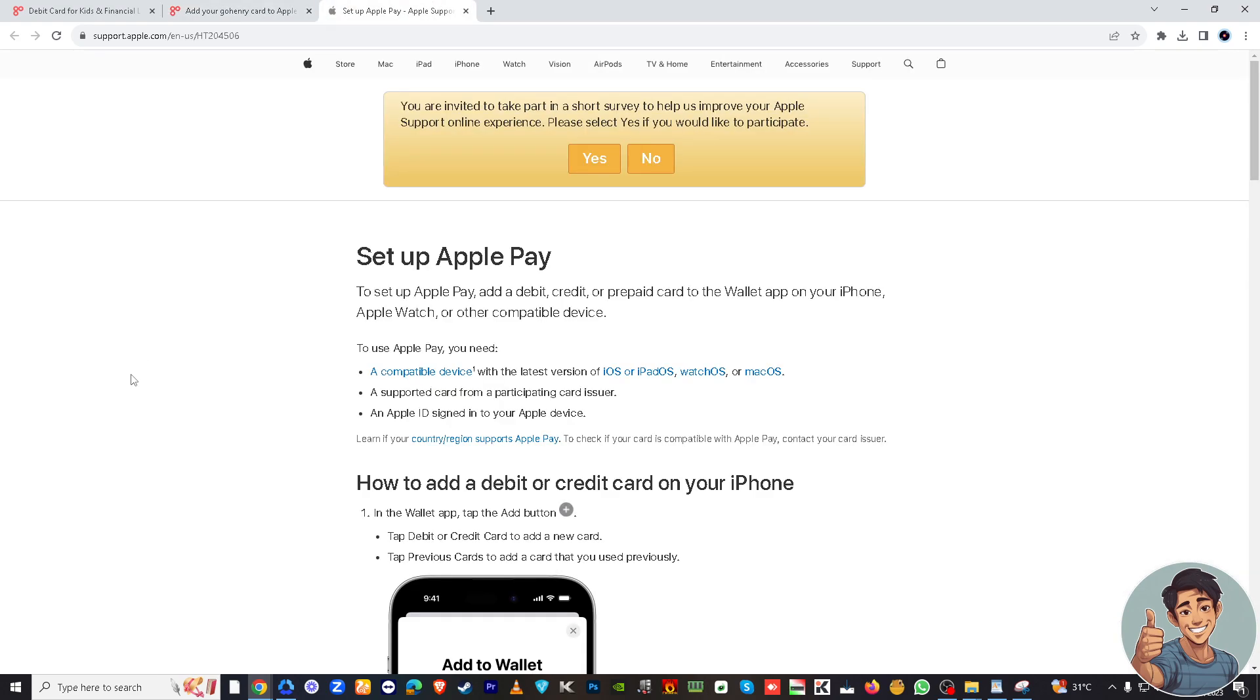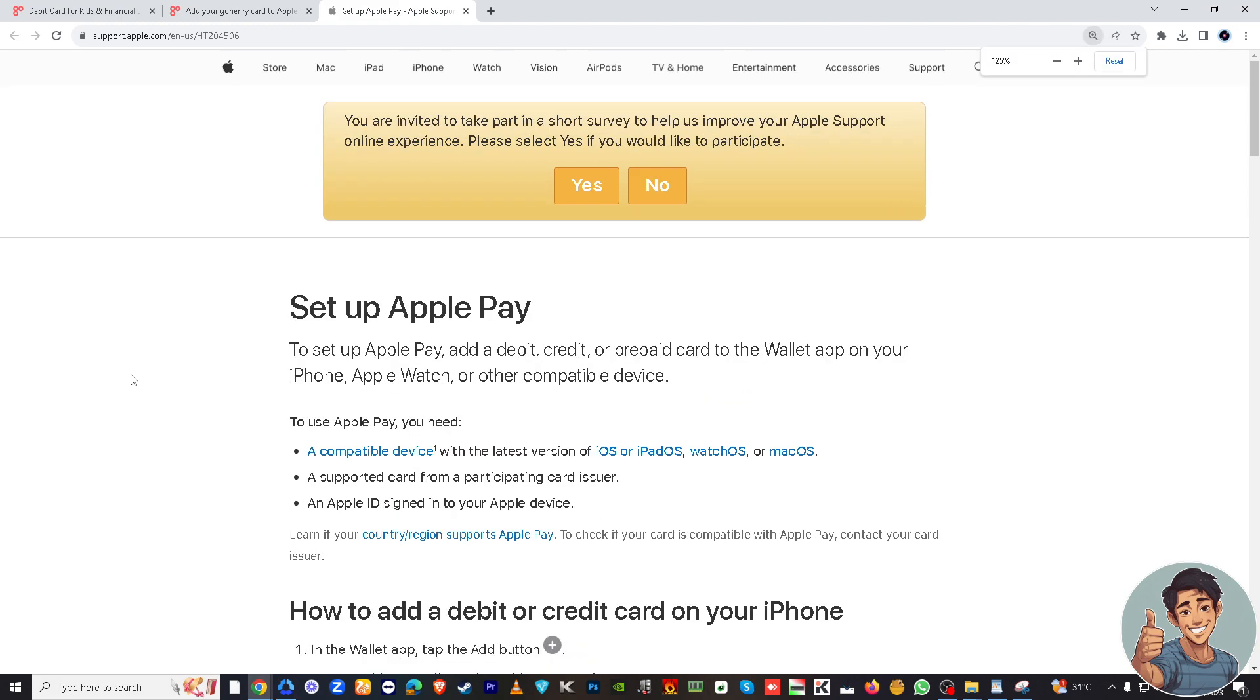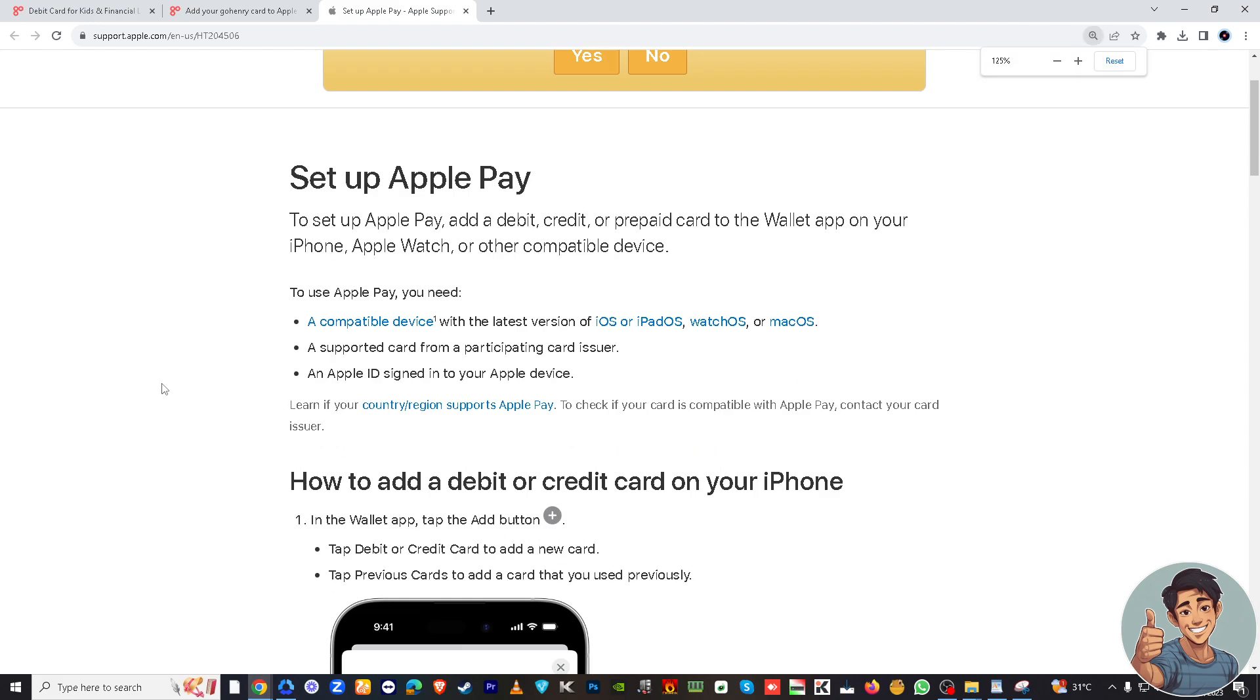Okay, let's zoom it in. So now to set up Apple Pay, add debit or credit card or even prepaid card to the Wallet app on your iPhone. So all you got to do is have a compatible device with the latest version of iOS.